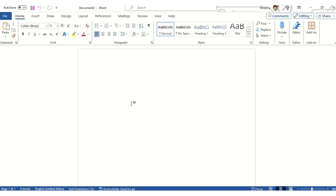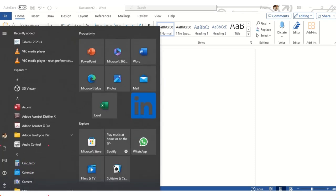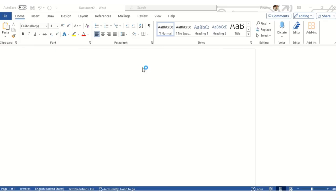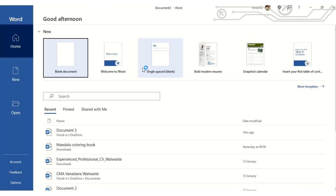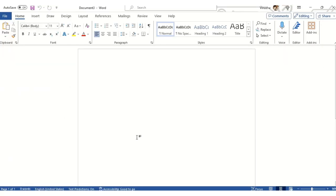Let's click on the Start button and you can see the Word document option. Just click on Word, then click on Blank Document, and as soon as you hit Blank Document, a blank screen is available for you.